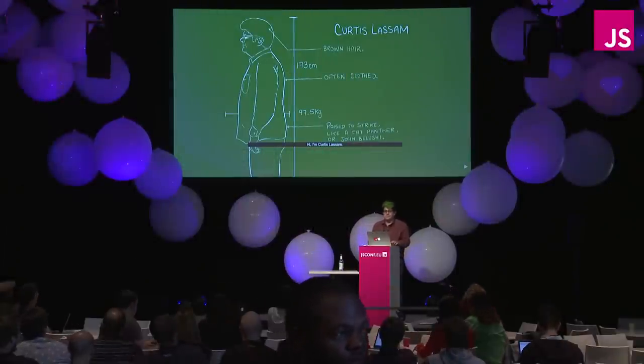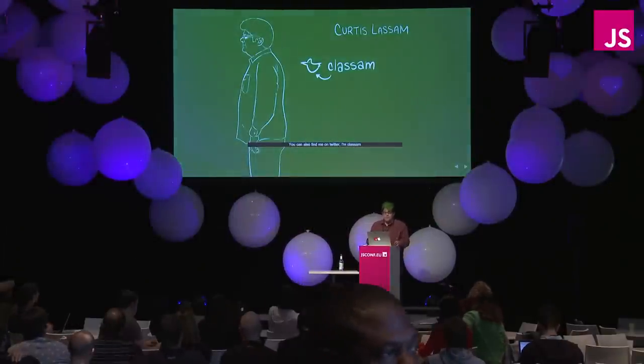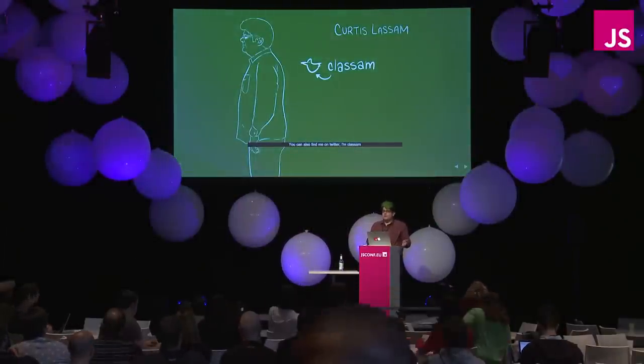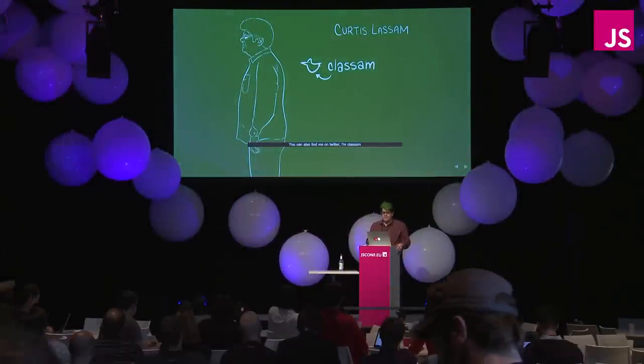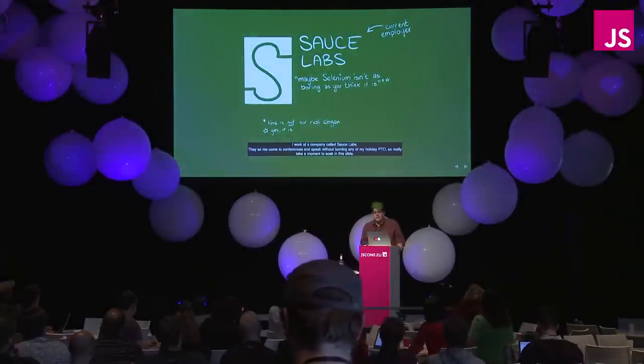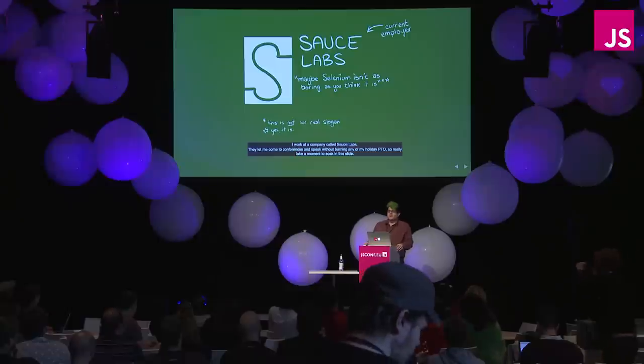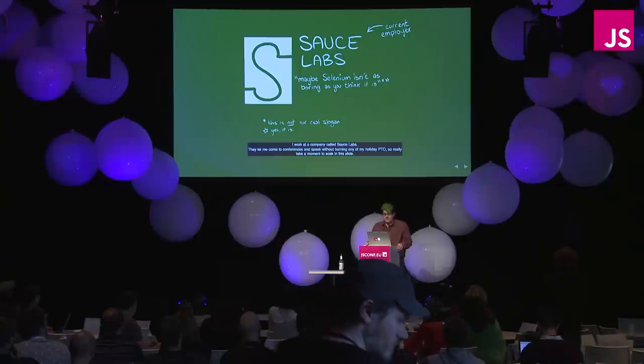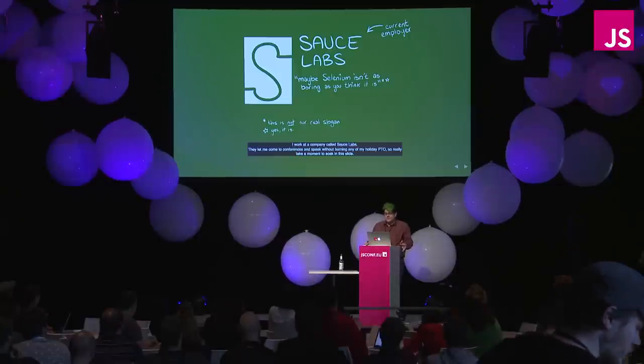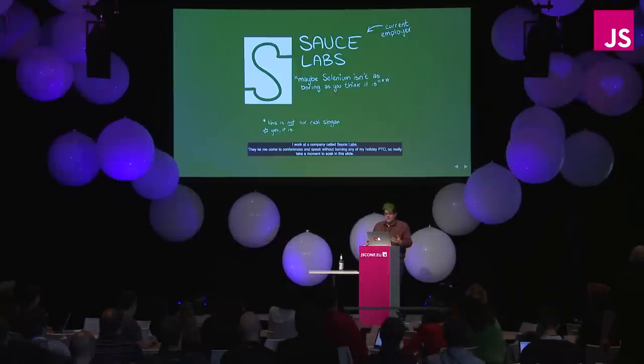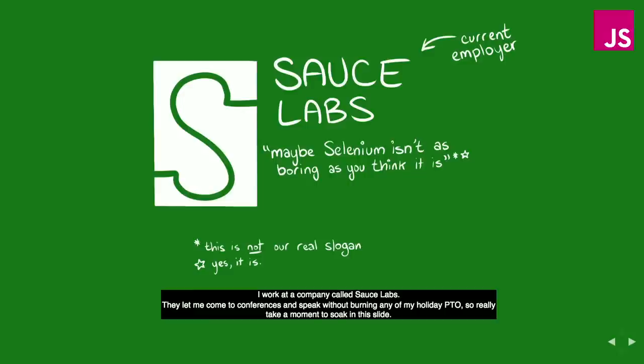Hi, I'm Curtis Lassam. You can also find me on Twitter, I'm C Lassam. I work at a company called SauceLabs. They let me come to this conference and speak without burning any of my holiday PTO, so really take a moment to soak in this slide.